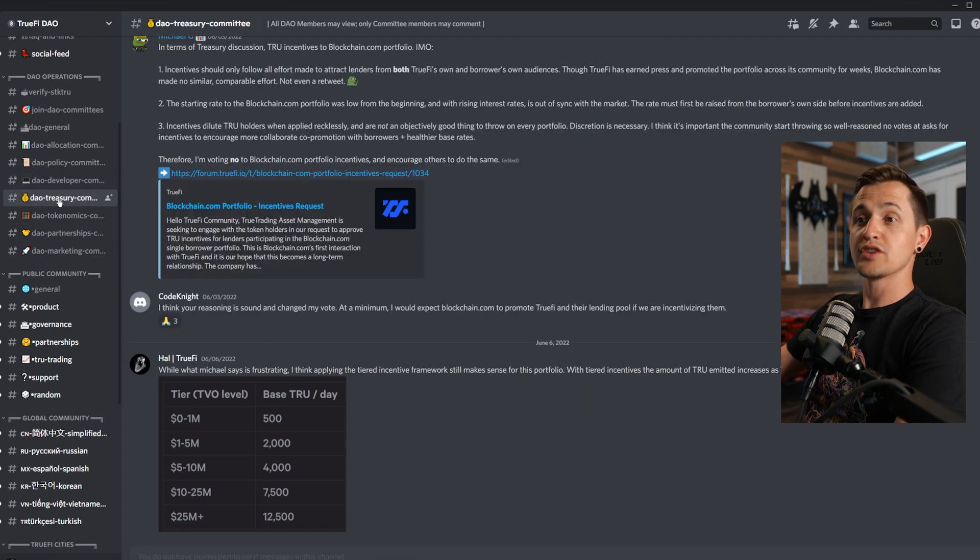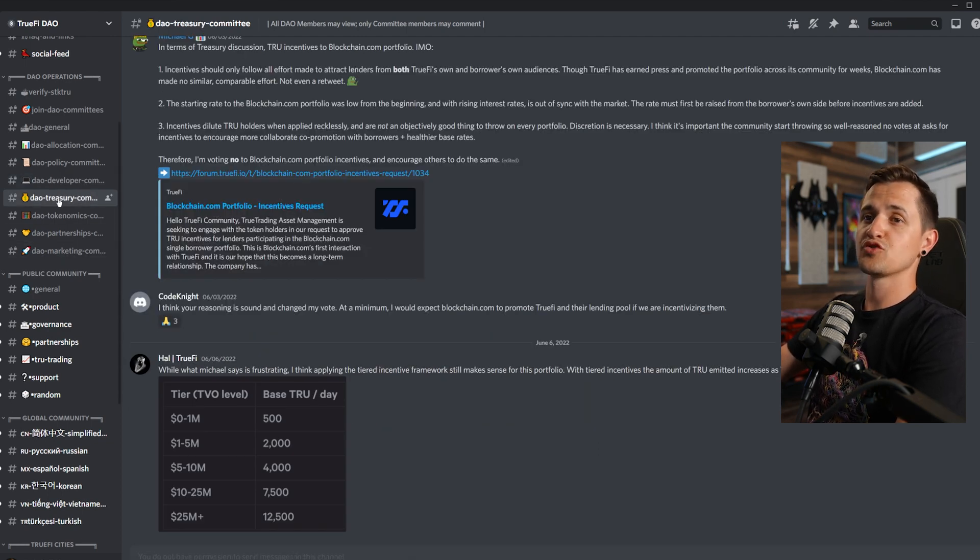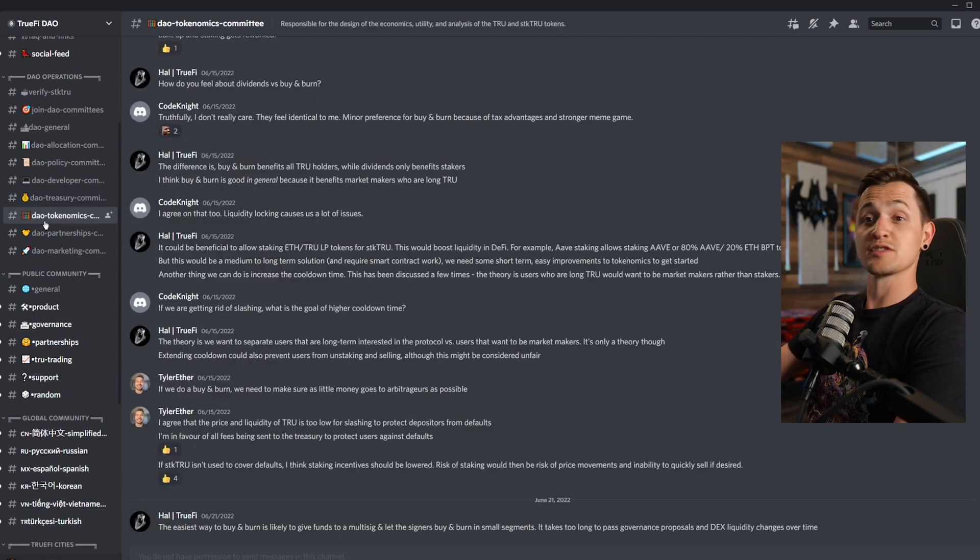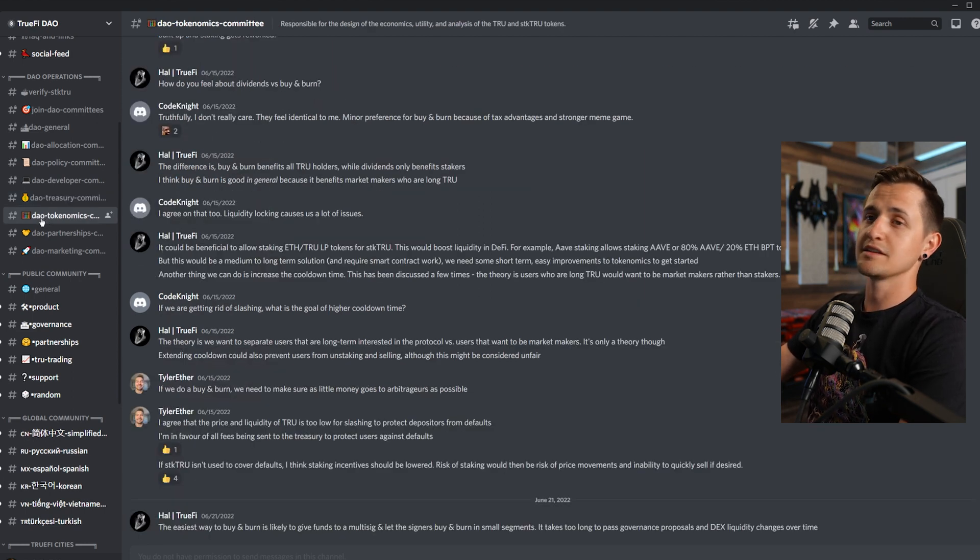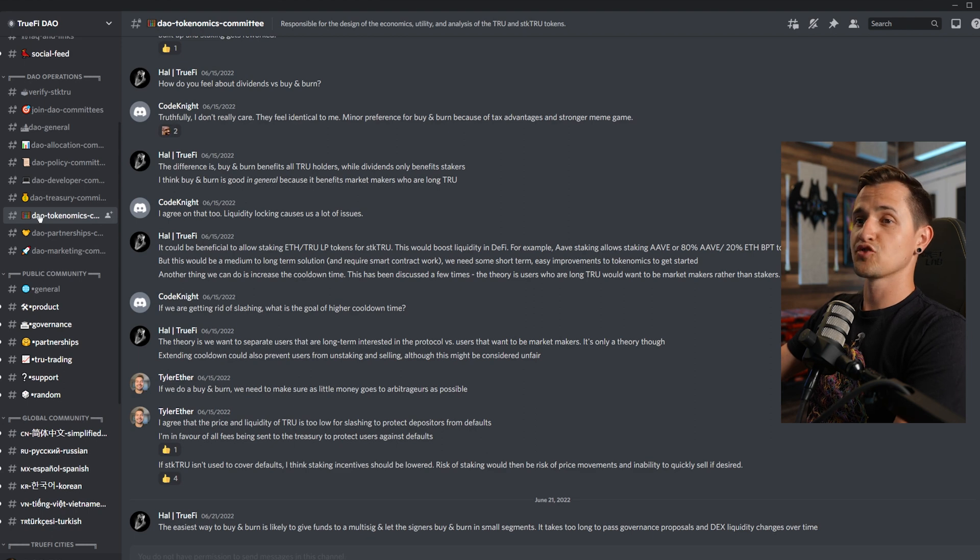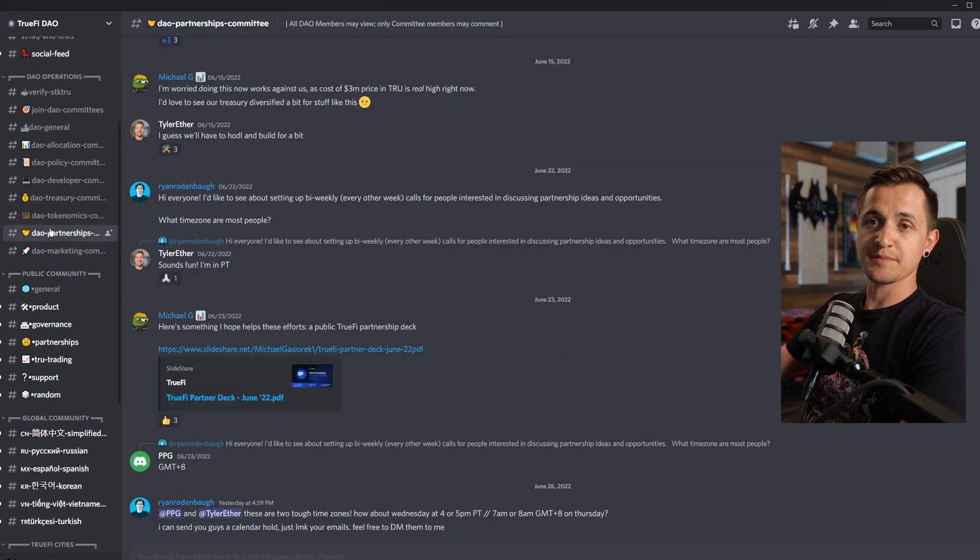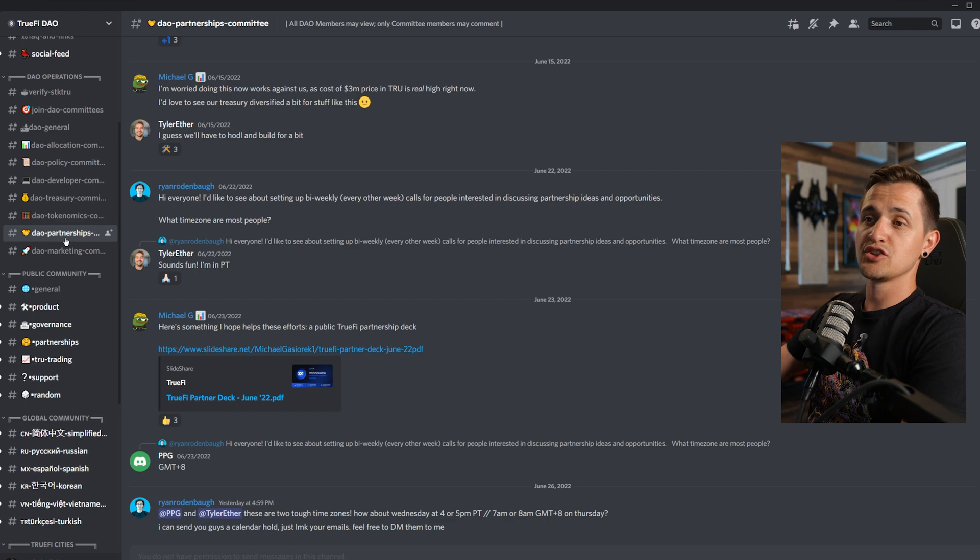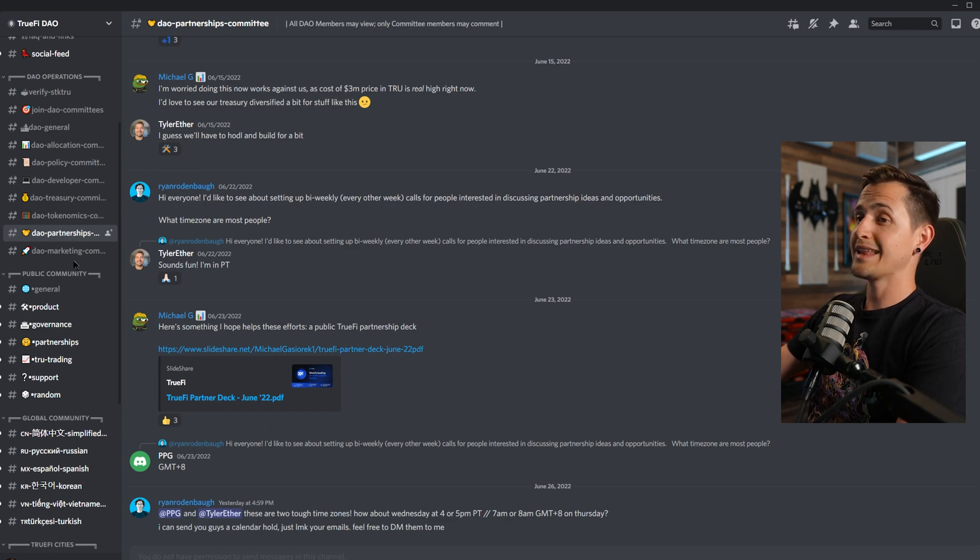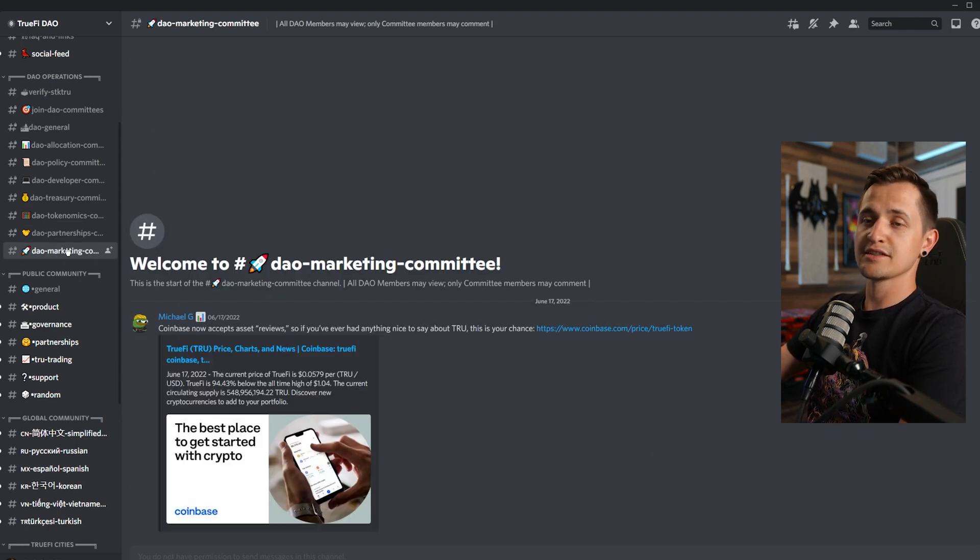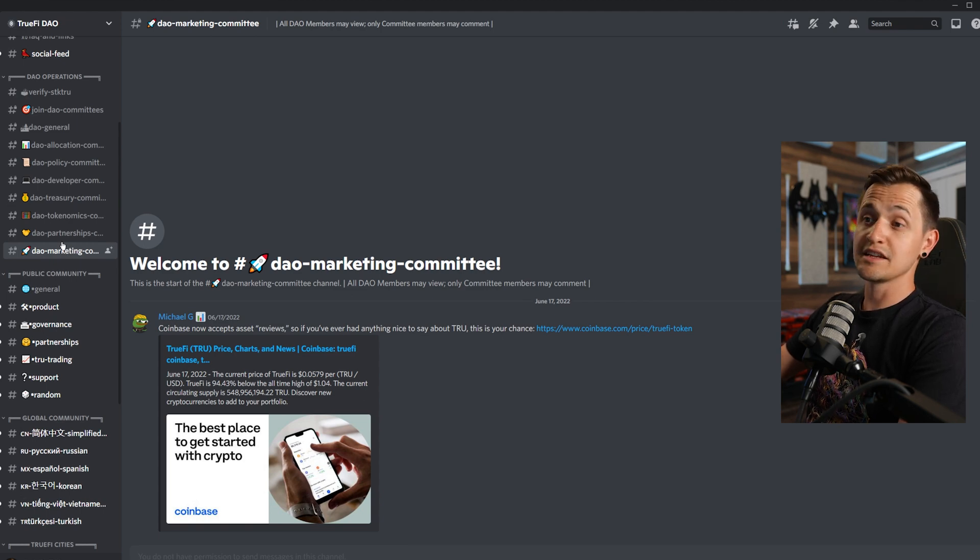There's the allocations committee, which considers new borrowers and loans and sets the methodology for borrowing on TrueFi for DAO-managed pools. There's the policy committee, which designs and oversees governance, legal, and structural changes to TrueFi. The developer committee oversees the technical architecture of the protocol, including smart contract development and security with power to keep the protocol safe from potentially harmful upgrades. The treasury committee manages and makes disbursements from the TrueFi DAO treasury. The tokenomics committee is responsible for the design of the economics, the utility, the analysis of the True and the stake True tokens. The partnerships committee sources and manages relationships with potential TrueFi collaborators. And then the marketing committee promotes, educates, and informs the public and our existing community about TrueFi.